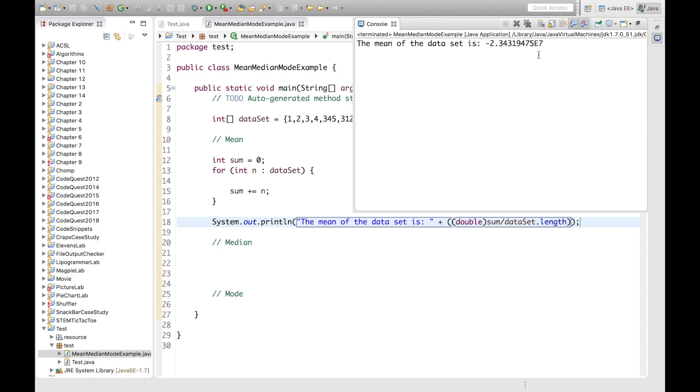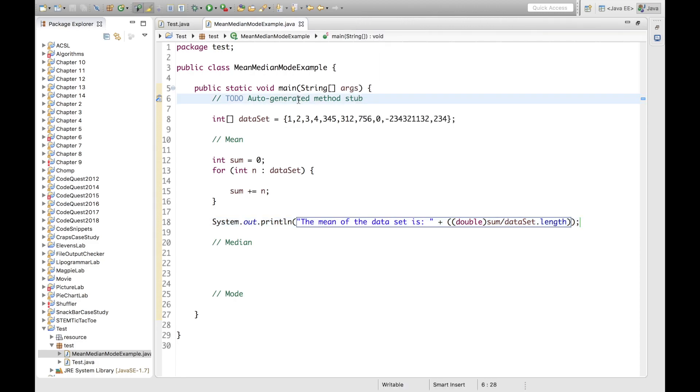And it does make sense that it is negative because this is a greater magnitude than all the other numbers, and it is a negative number. So this one in turn makes the division negative. Now let's go on to calculate the median of our dataset.